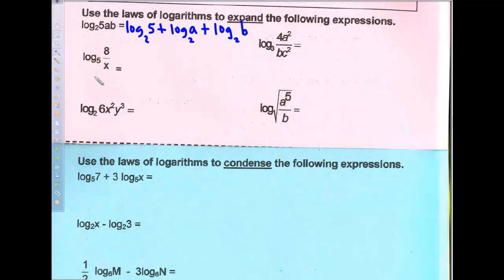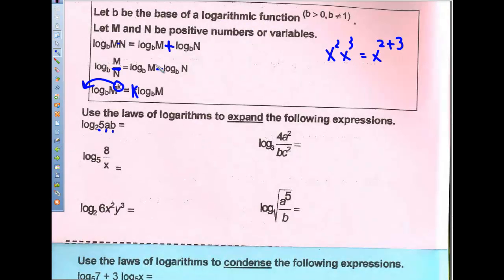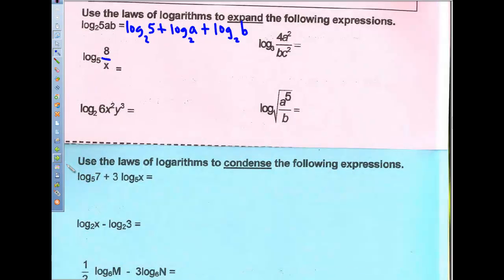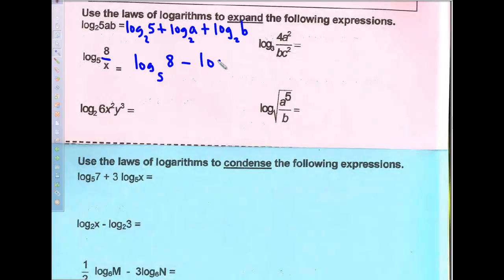Now let's look at the second logarithmic expression: log base 2 of 8 divided by x. This uses the second property — when we're dividing, we can expand by subtracting. So this becomes log base 2 of 8 minus log base 2 of x.